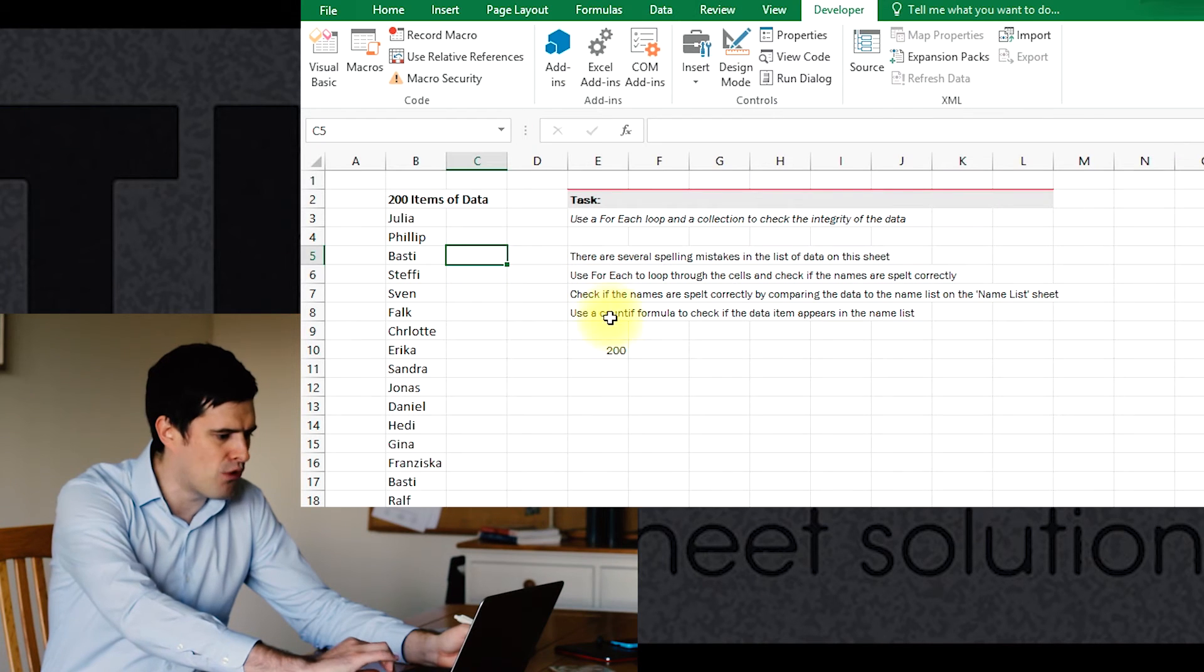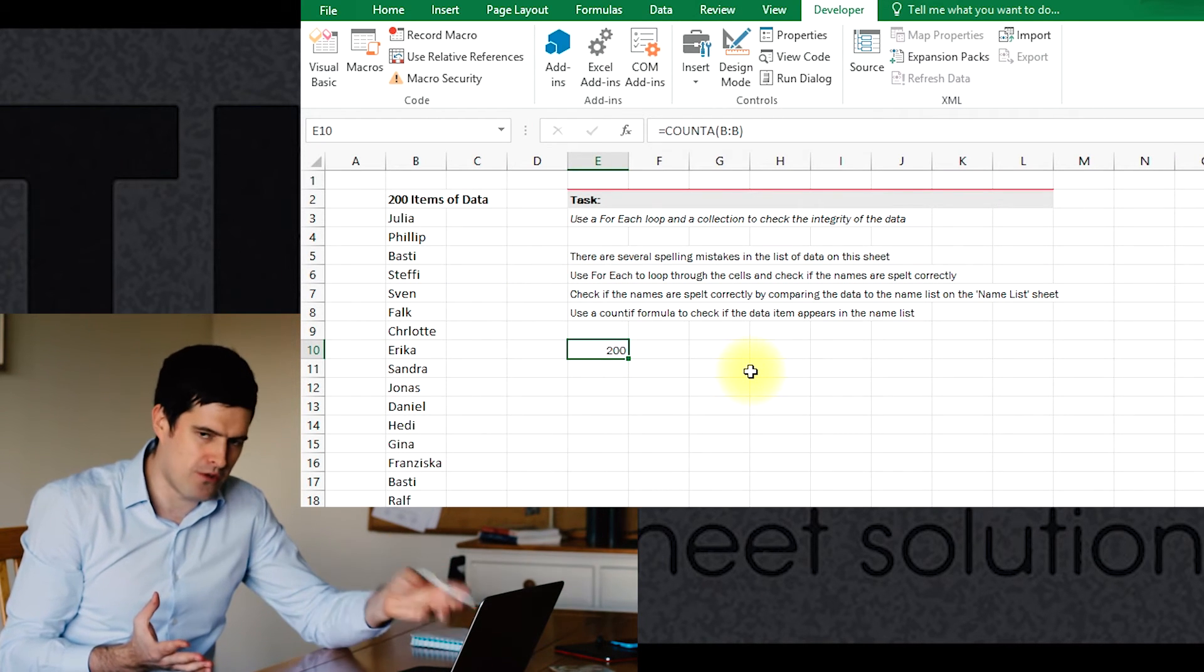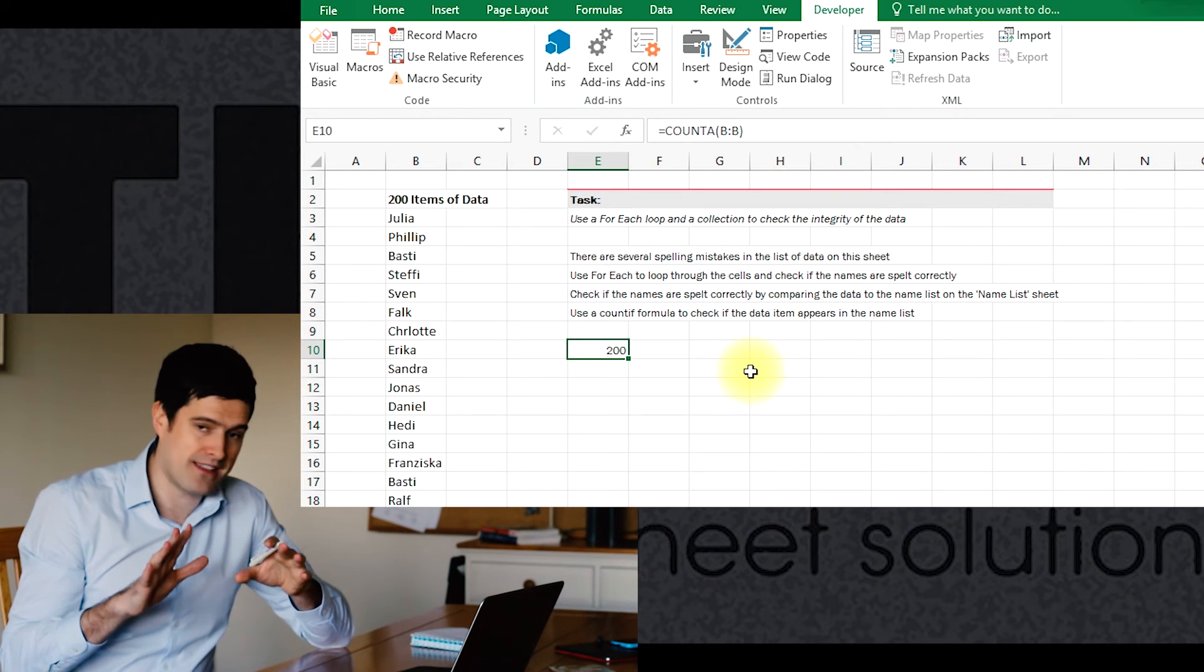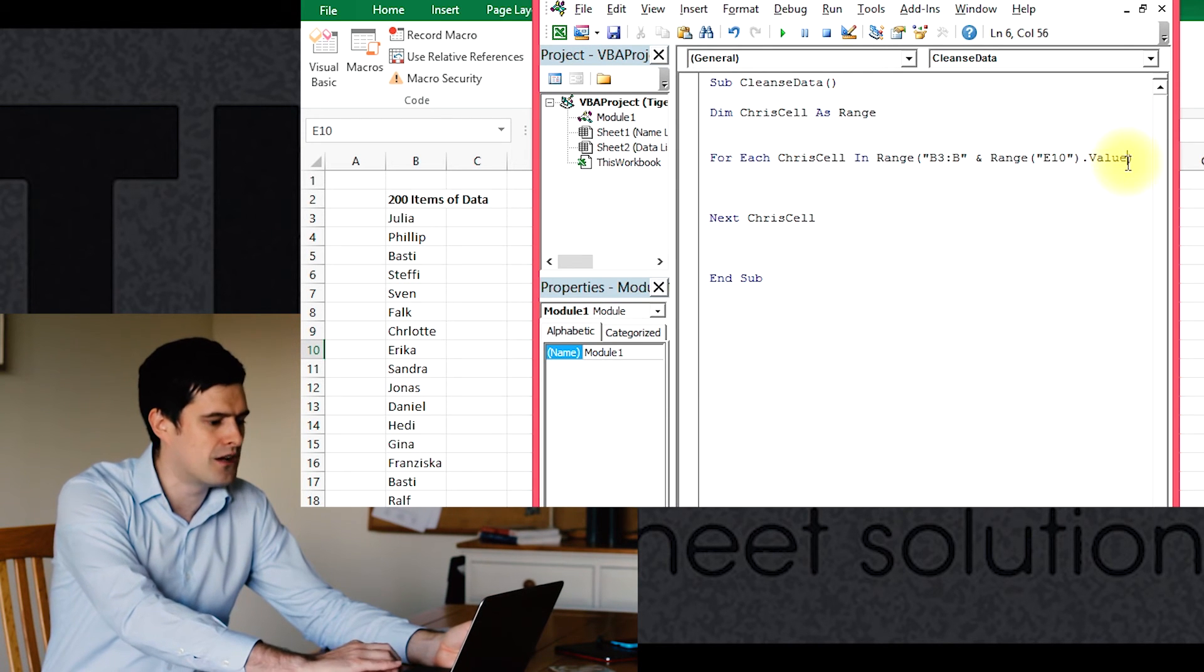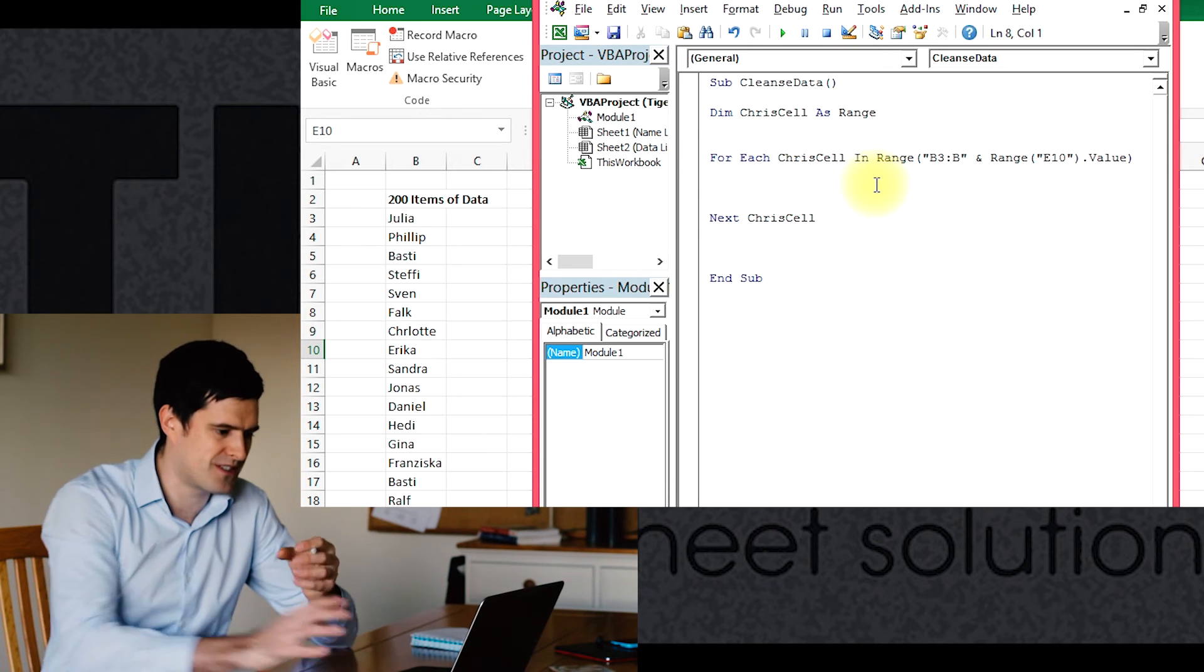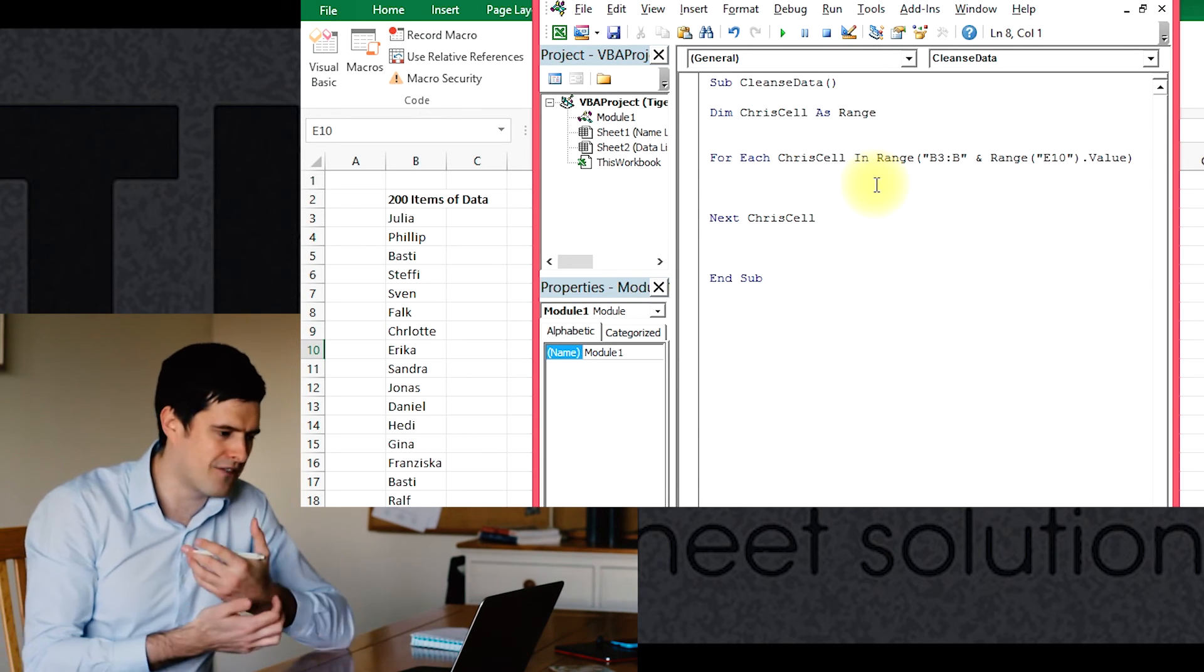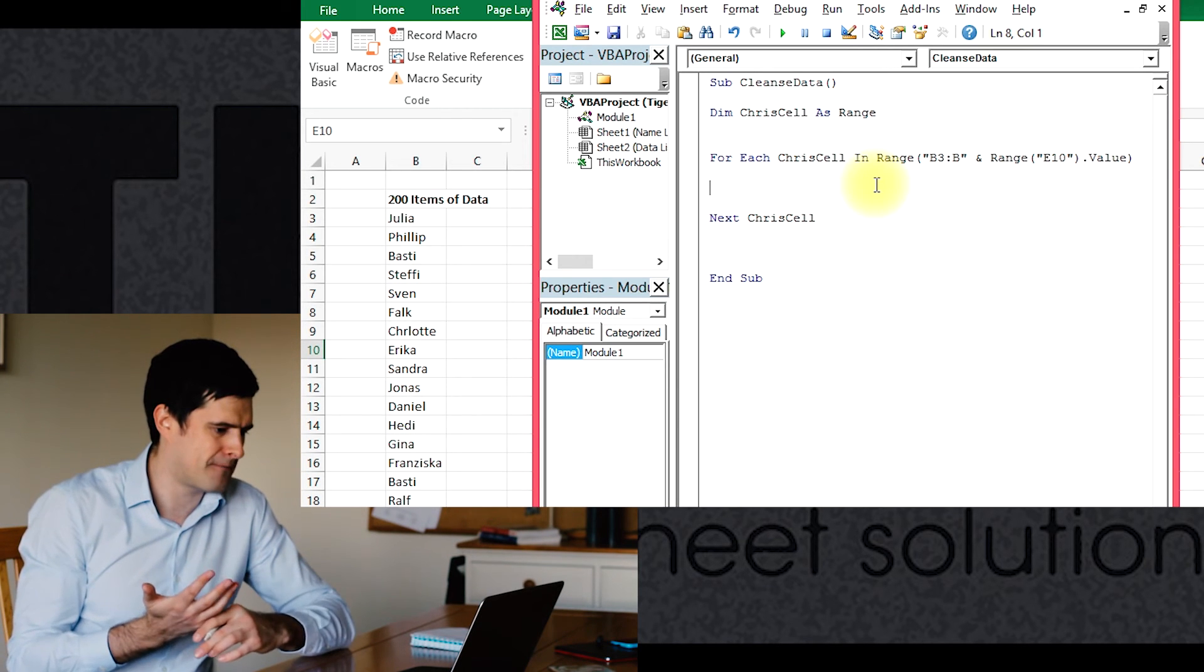Why is it dynamic? Well, as we add data, the value that this formula, the count A formula is returning is going to get higher. If we take data away, that's going to get lower. And visual basic, the code is going to recognize that because we've used the cell reference to specify the range. If it doesn't make sense, don't worry. You'll get a hang of it as we go along, but that's a really nice dynamic technique.